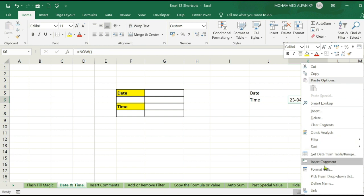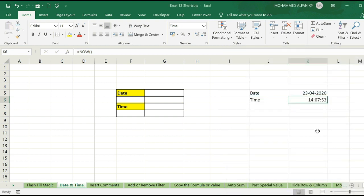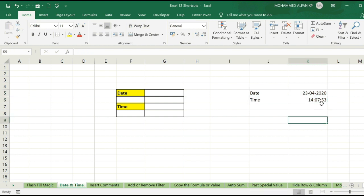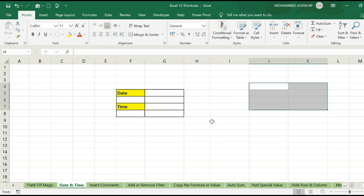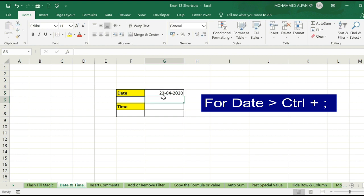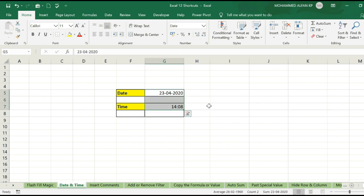We have to right-click the format cell. Time is called. We have to use the list of types. By default, we have to use the format. Click the date and time. We have to use the shortcut: Ctrl+Semicolon, Enter for date; Shift+Ctrl+Semicolon, Enter for time. This is dynamic vs static.